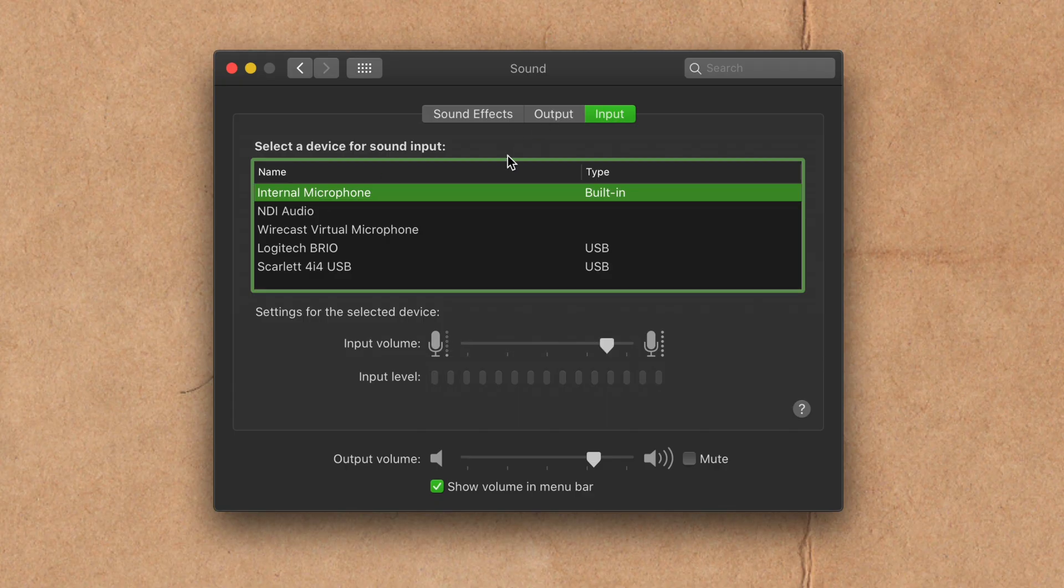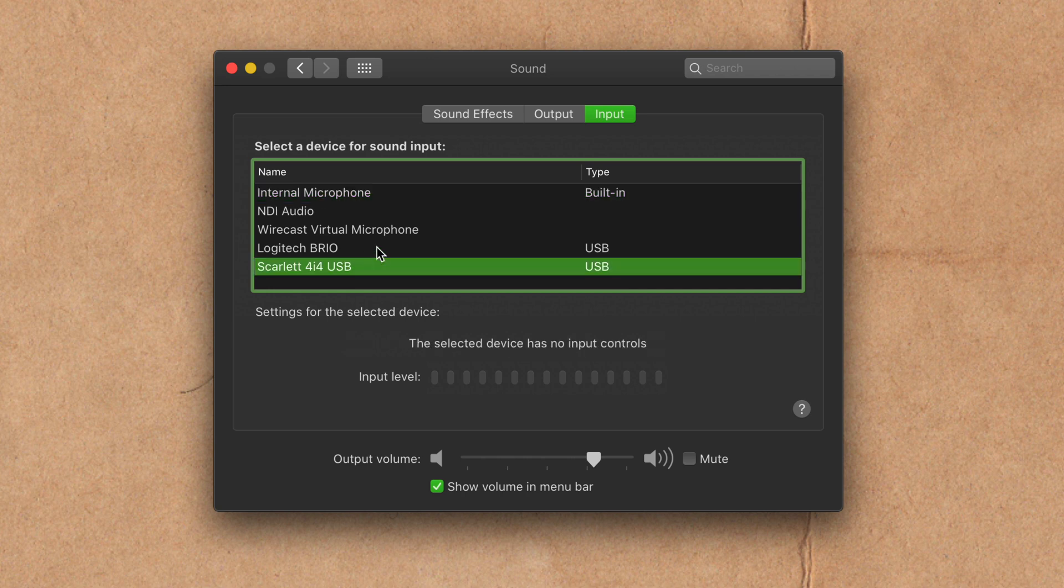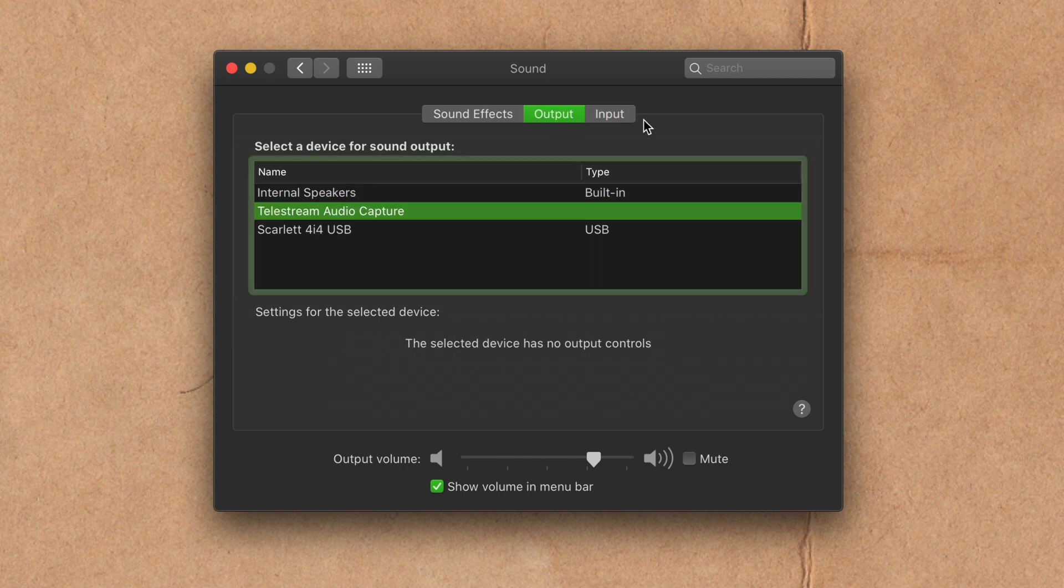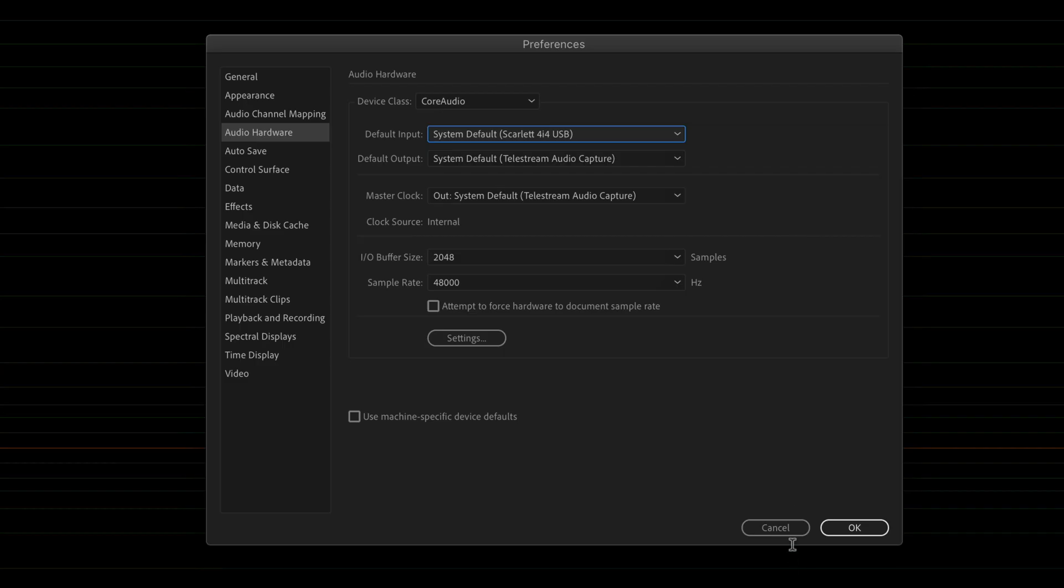I'm going to show you how to set your system as the default input and output in the audio hardware preferences of Adobe Audition.